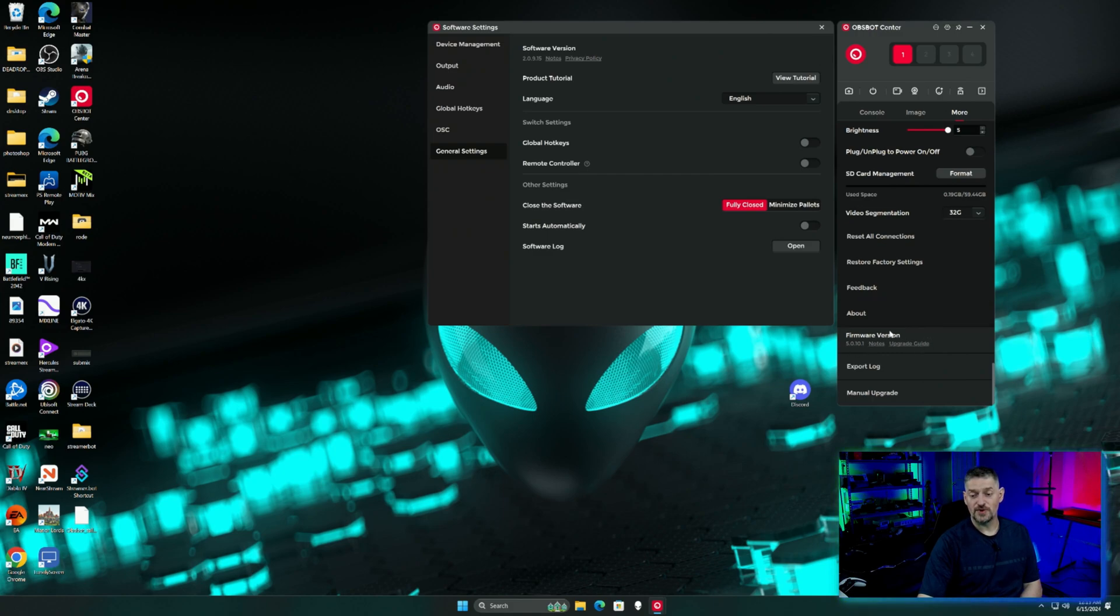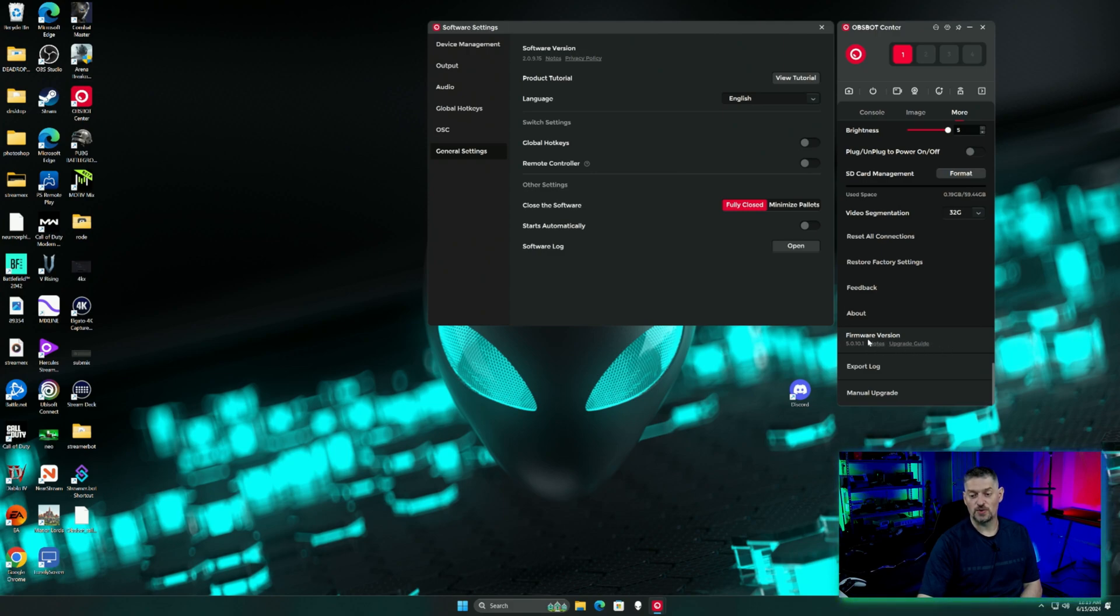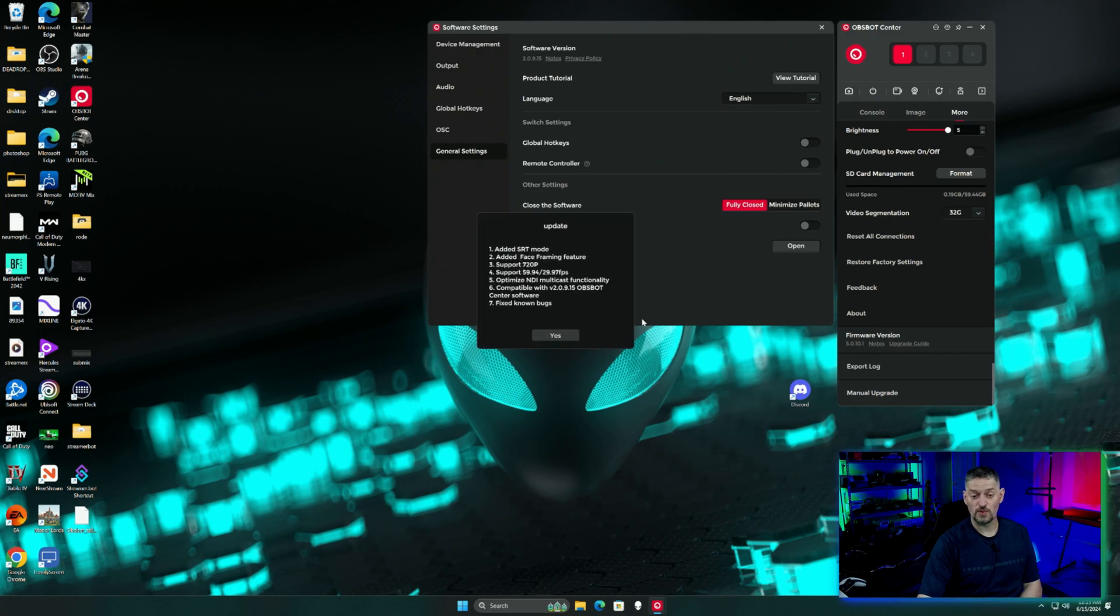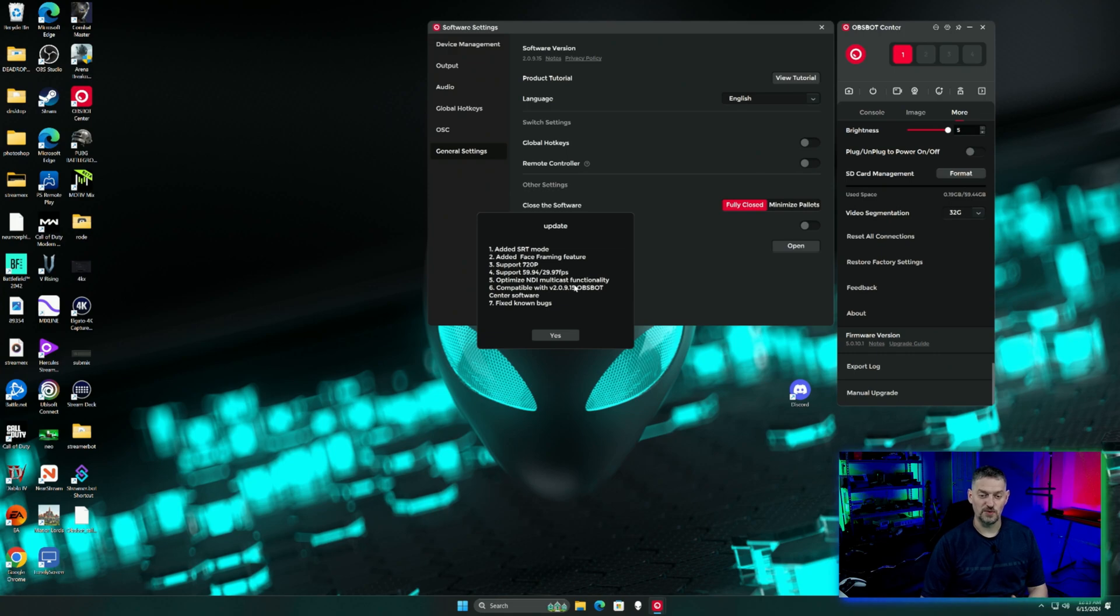If there is a firmware update, it will say it right here and it will also give you the update and upgrade guide and the notes of the firmware. The notes on this firmware, if we click it, they added SRT mode, which is huge. It's an open source NDI pretty much with encryption. Face framing features, support for 720p...